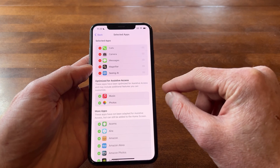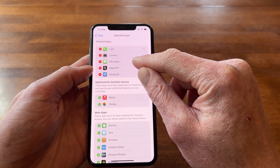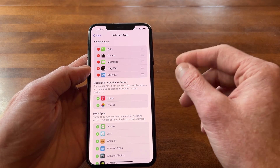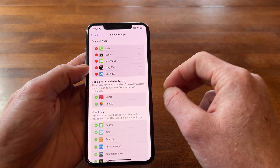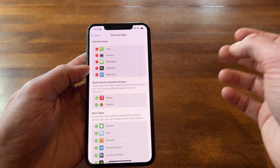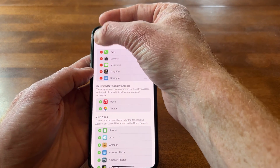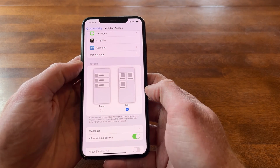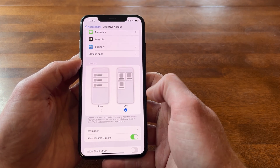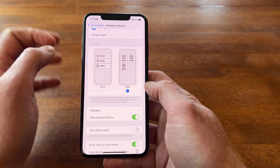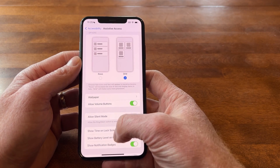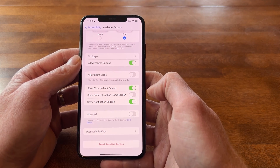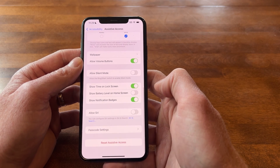Some of the basic apps like Music, Photos, Messages, Camera, and Calls are optimized for Assistive Access, which I'll show you shortly. After selecting the apps you want, the next option is between Rows or Grid mode — it really depends on the person. I find Grid to be a nice option for how it lays out the icons. You can also change your wallpaper, allow volume buttons, allow silent mode, show time on the lock screen, and show notification badges. There's some useful customization available.